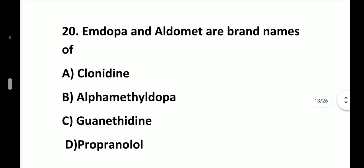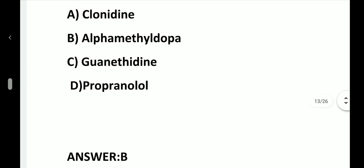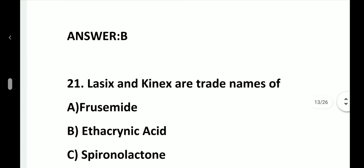Question number 20. Aldomet and Aludomet are brand names of: option A, Clonidine; option B, Alpha-methyldopa; option C, Guanethidine; option D, Propranolol. Answer is option B, alpha-methyldopa.